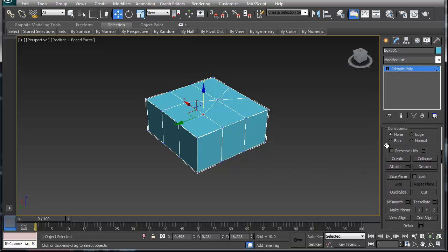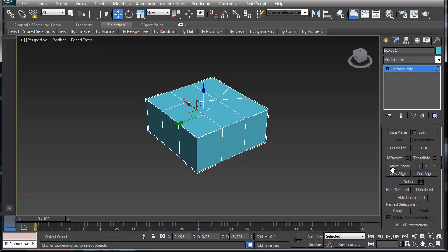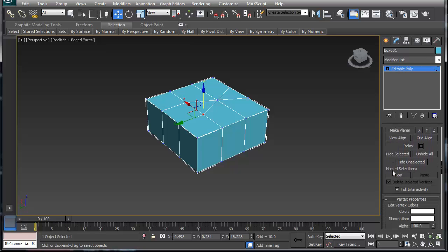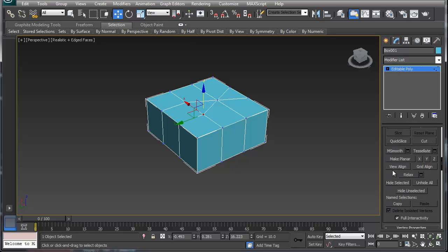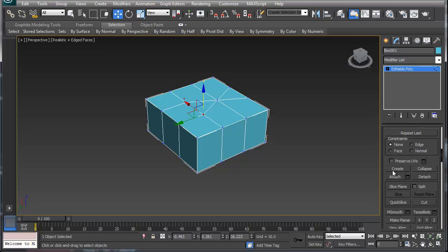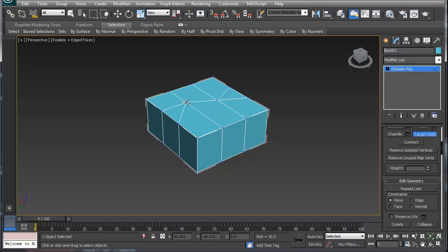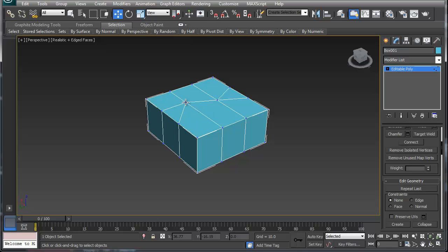Target weld, what target weld does is you click and you drag it to another location and what it does is it snaps that one to the target weld. So if you have a place that you're moving that target weld does the same thing. Now you can right click to get off there.